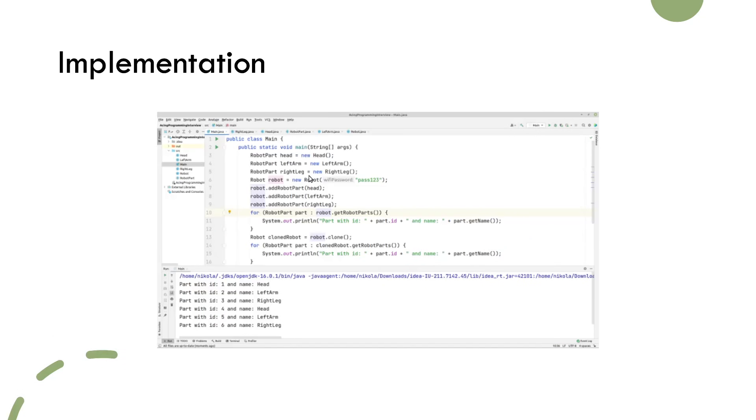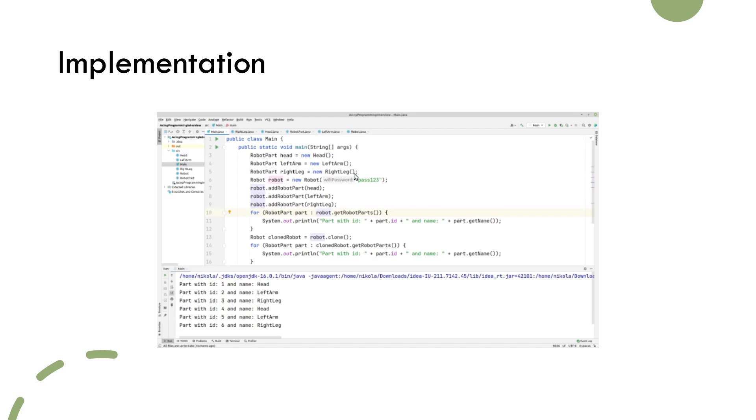Here we have shown the client code that uses the capability of robot cloning. We create a robot with a head, left arm, and right leg. Once we do that, we call the clone method which returns a clone object.